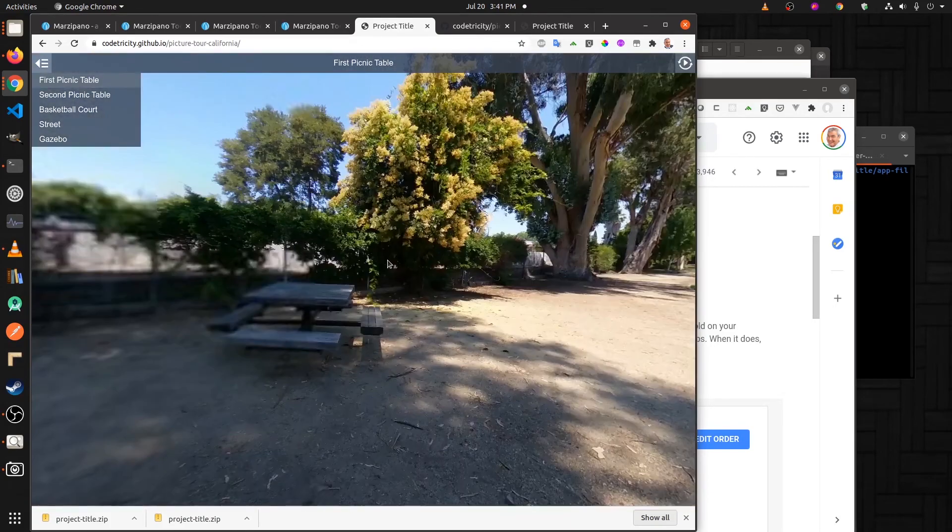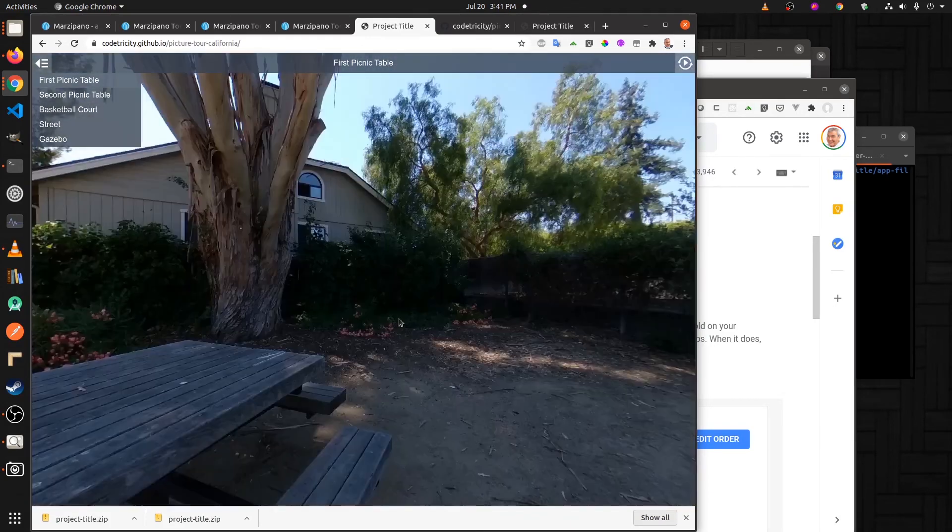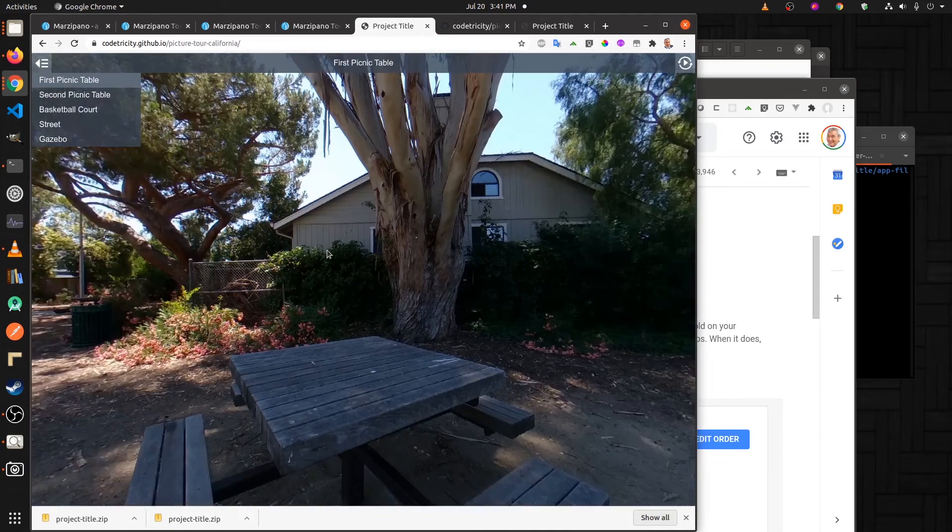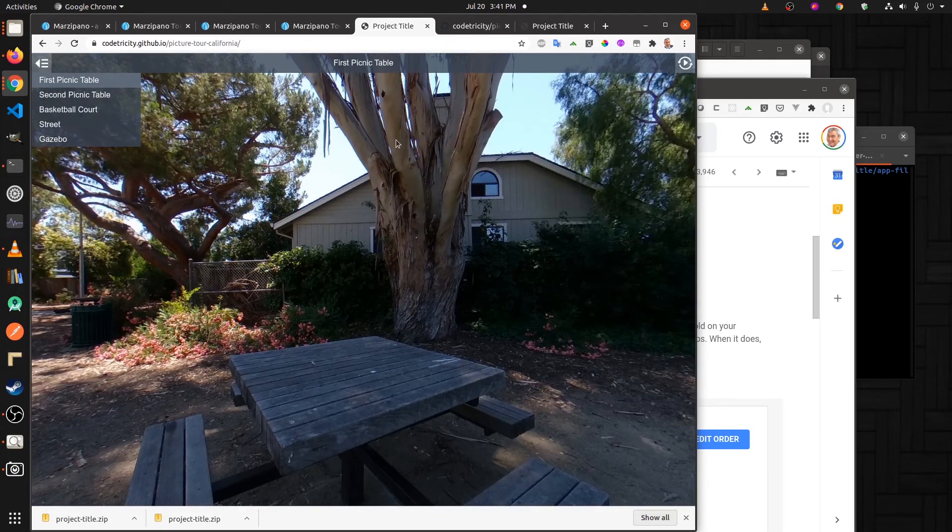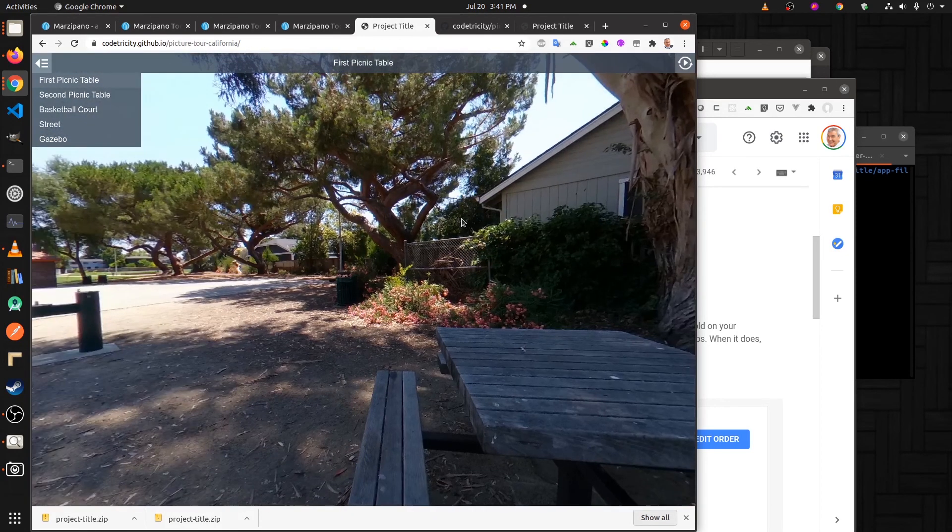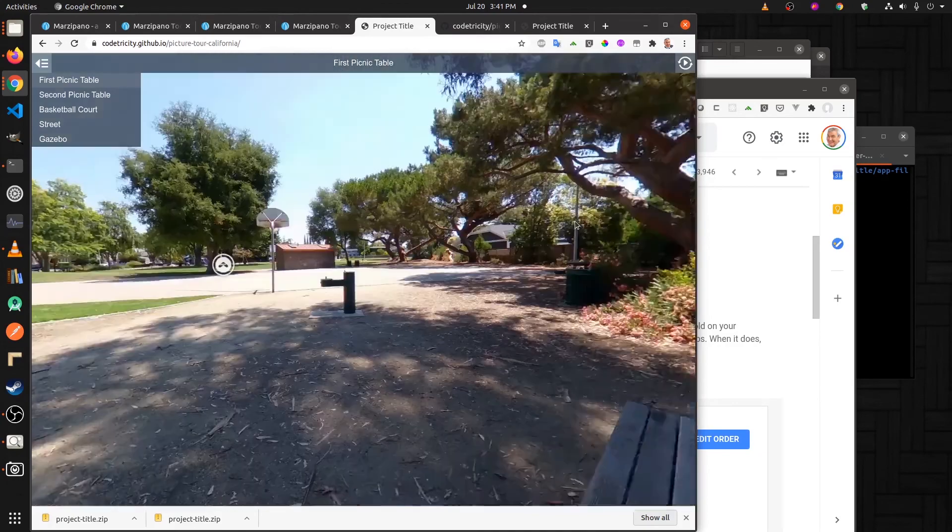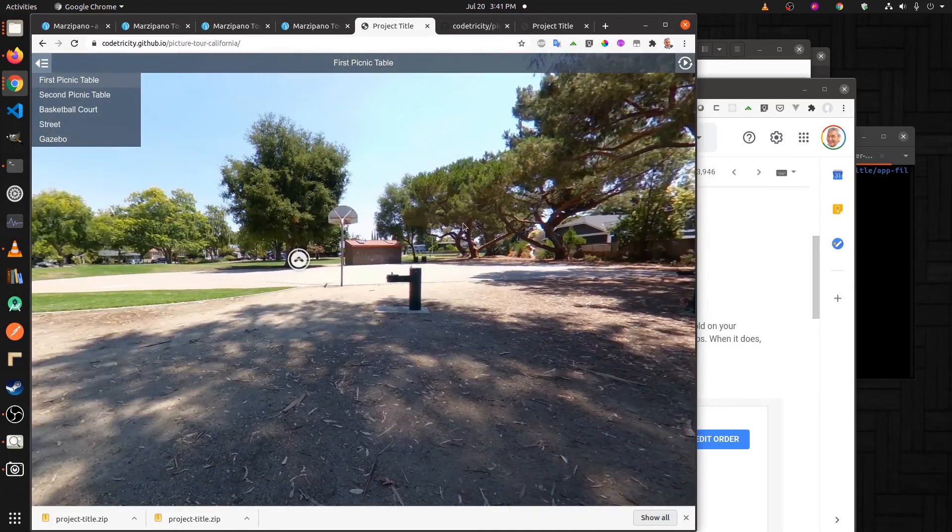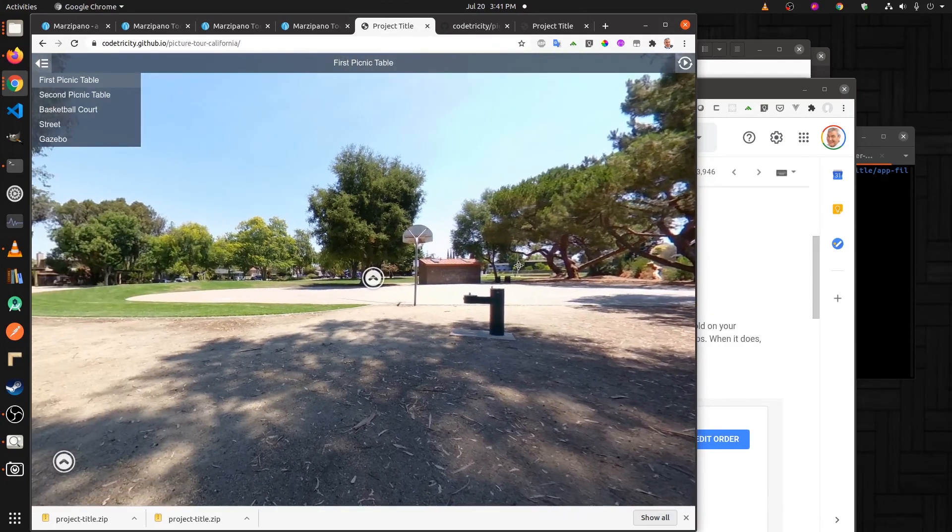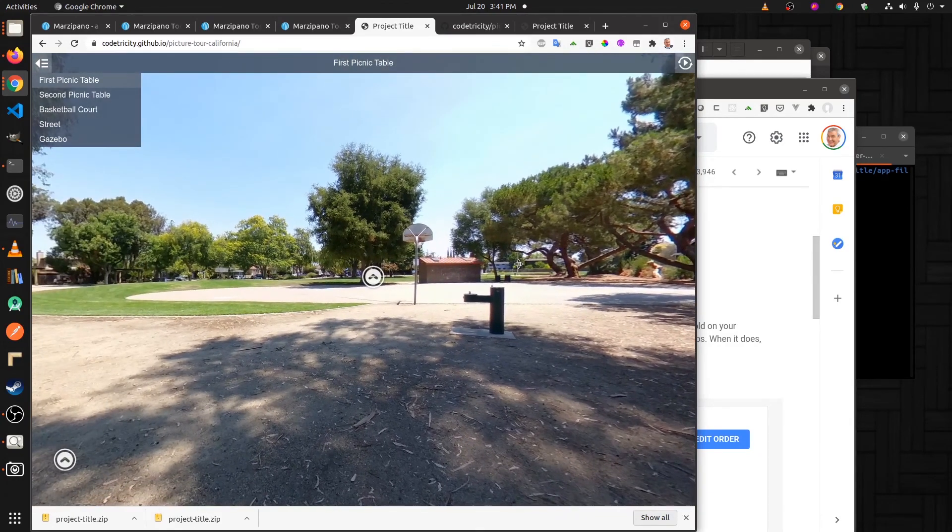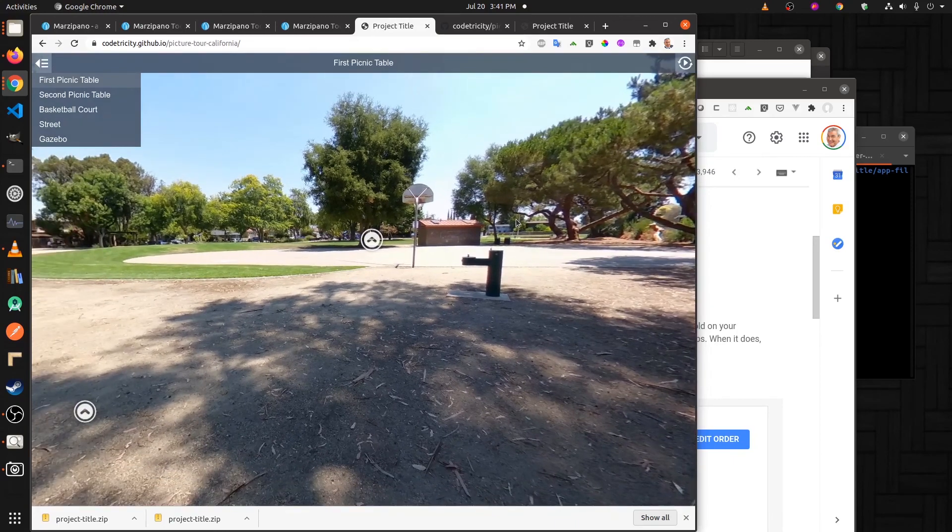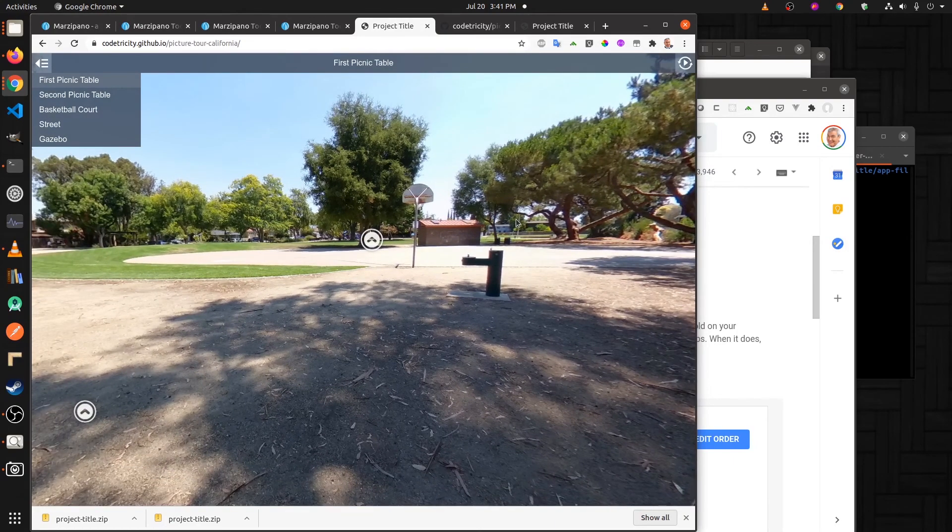You could just run the tour straight from here or you could embed it into another web page like a real estate site or something, just have this portion for your virtual tour.